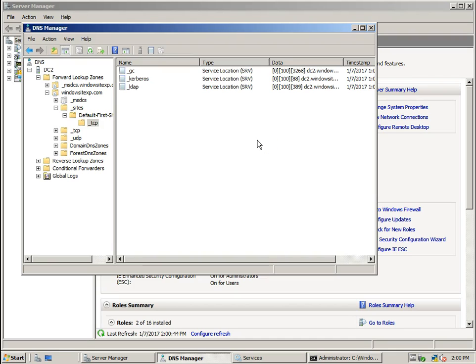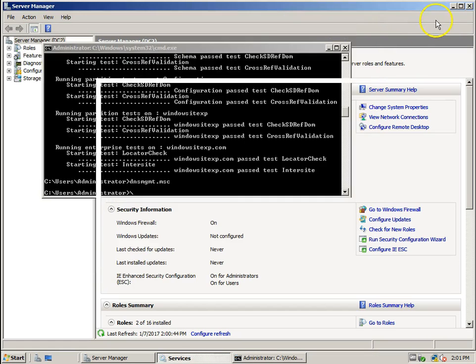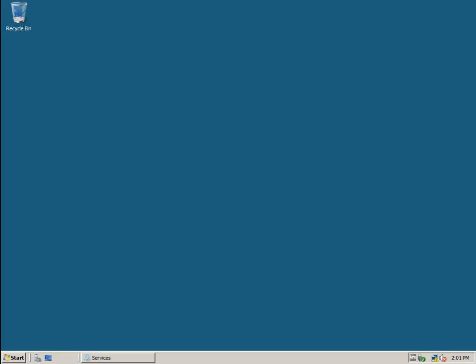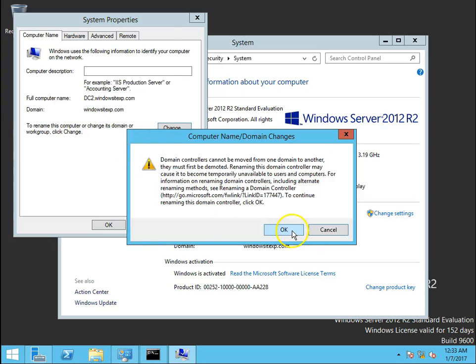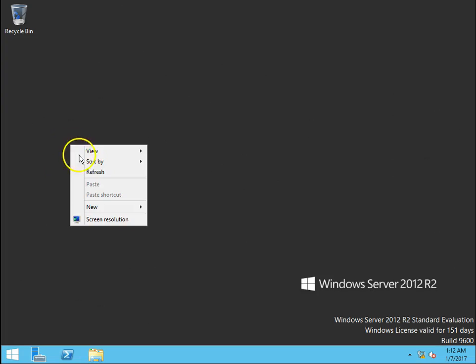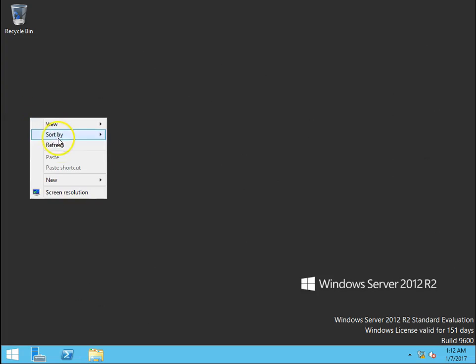Next is the NetDOM rename operation — renaming a domain controller with the NetDOM command. This can be done in Windows Server 2008 R2 as well as Windows Server 2012 R2, and this is the method recommended by Microsoft for renaming domain controllers.